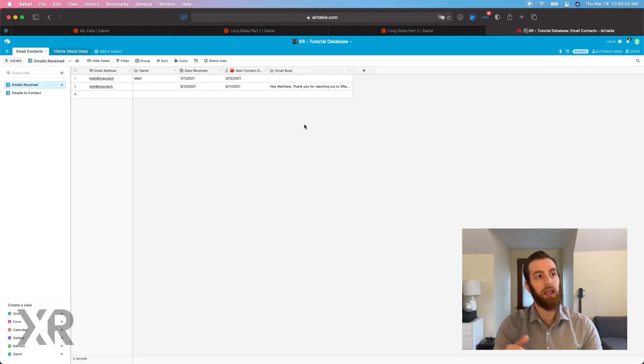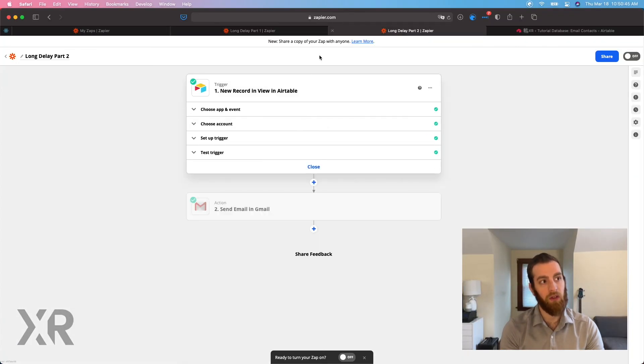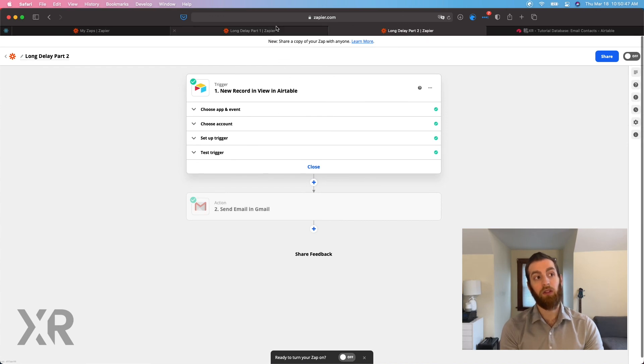And for you, if you're managing multiple events in the future, you really don't want to have a zap for every single future event. It's just really not practical. So in doing it this way with a part one and a part two of the zap, you're able to do all of the future events with two zaps instead of needing a zap for every single future event.